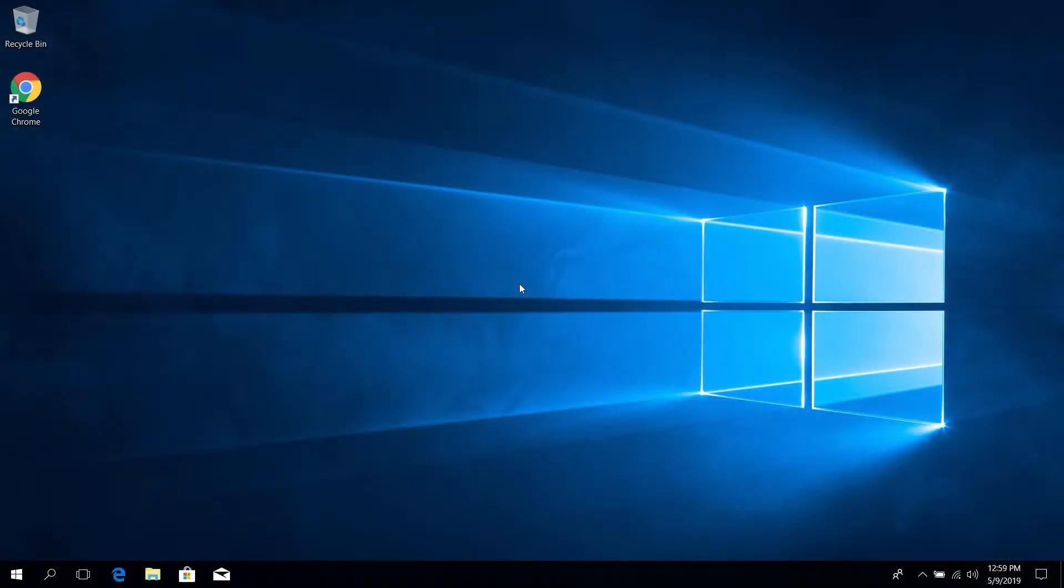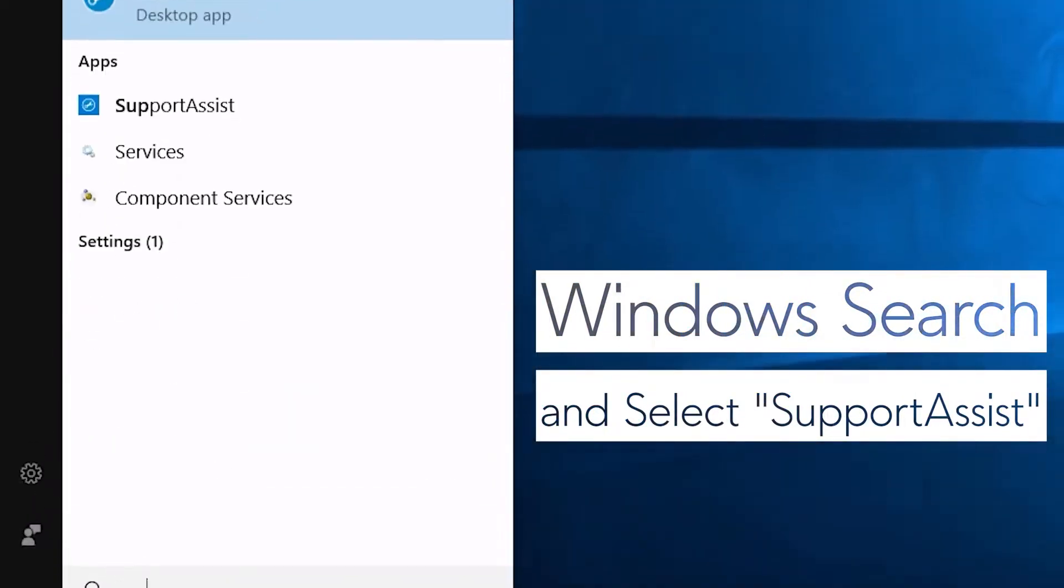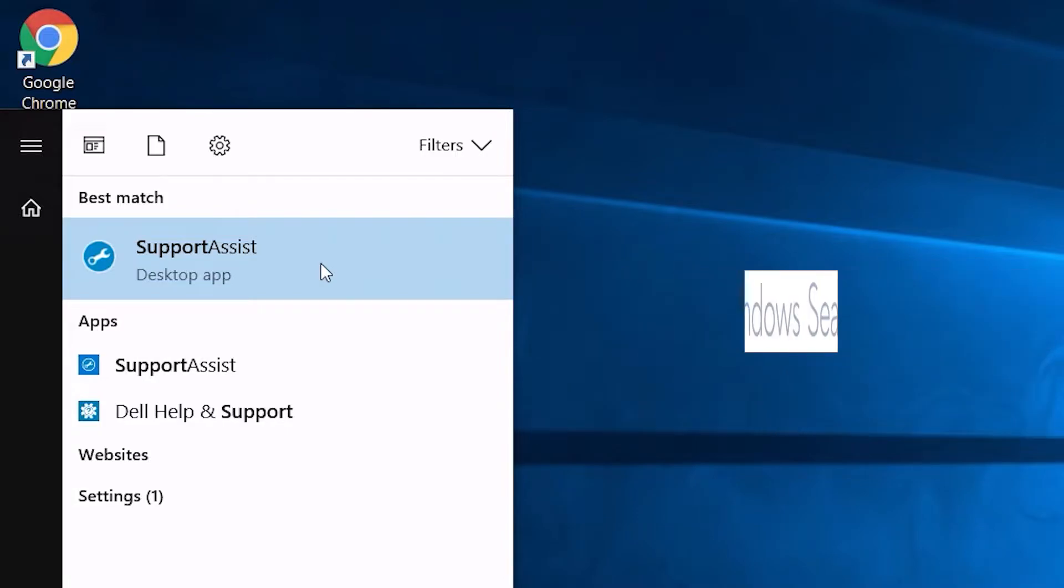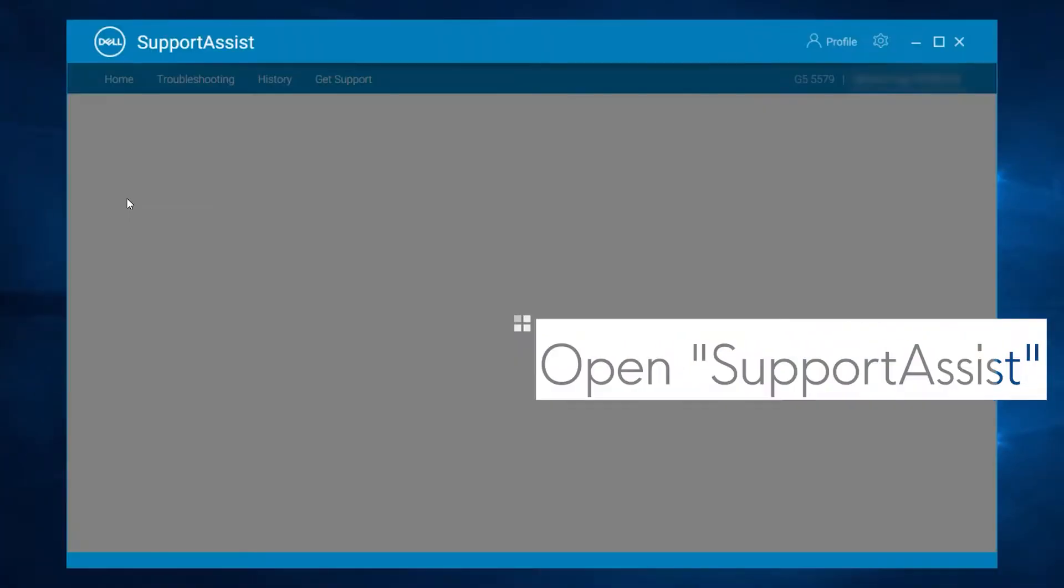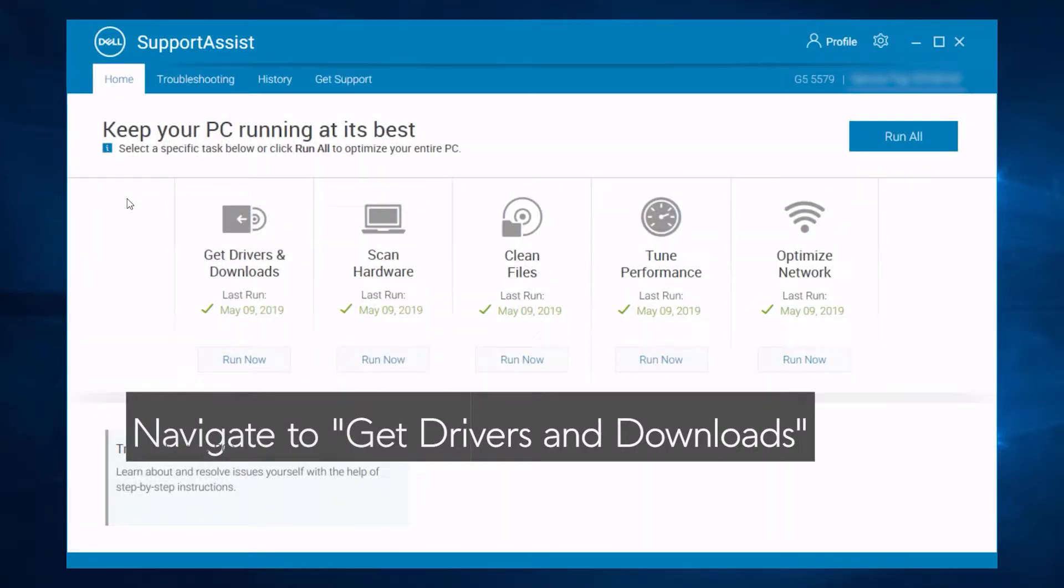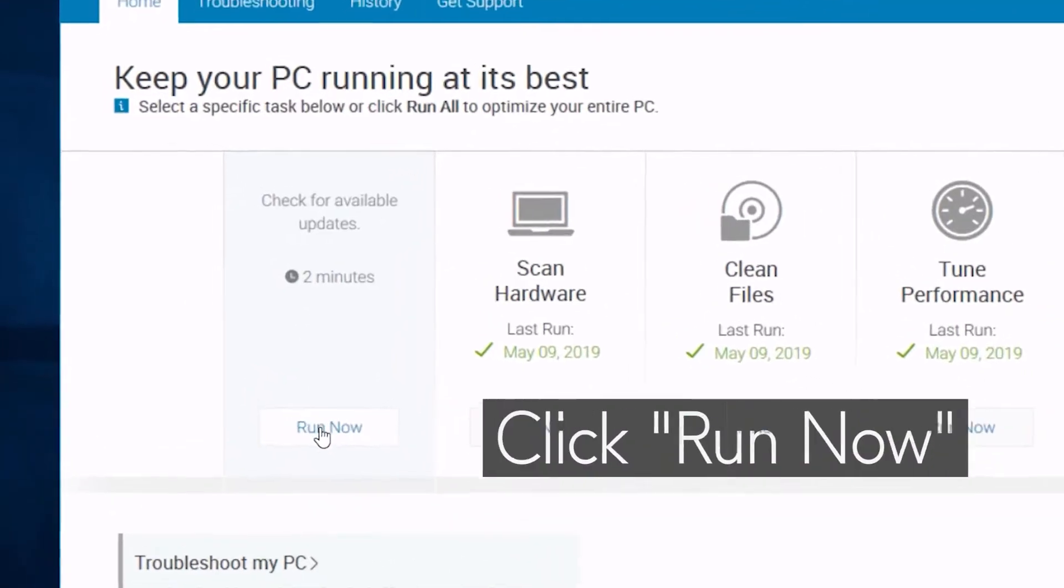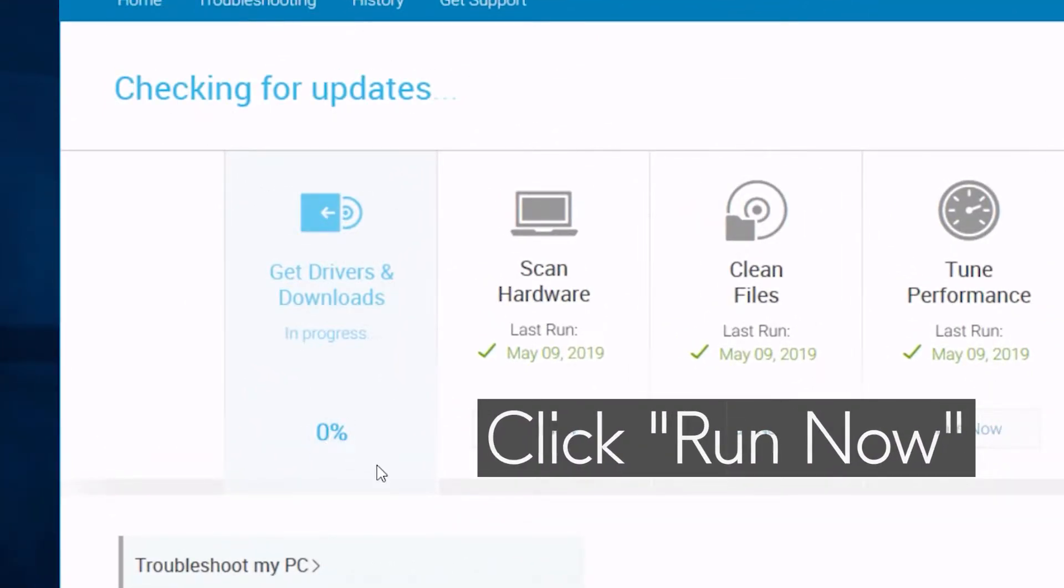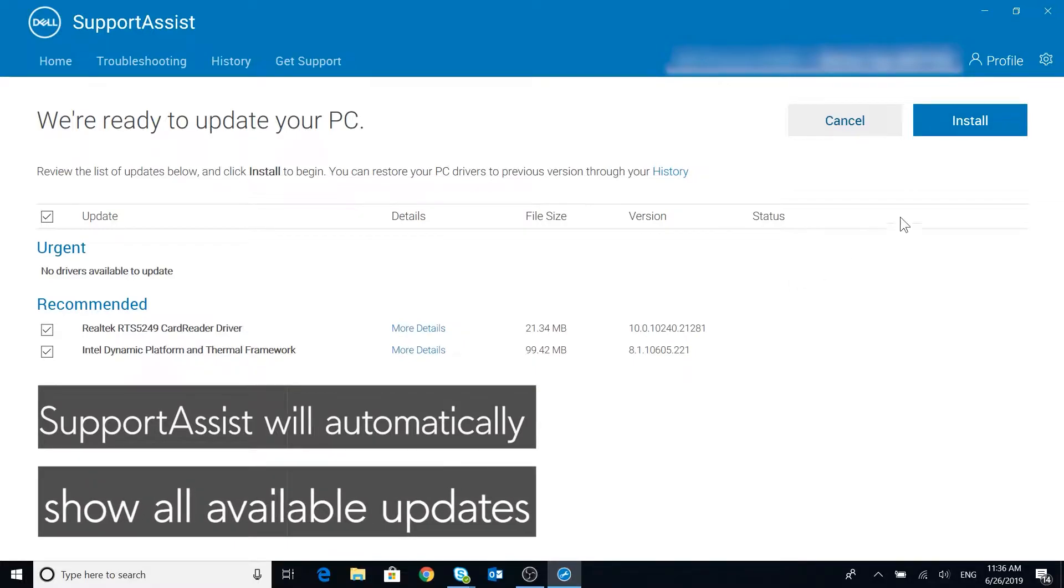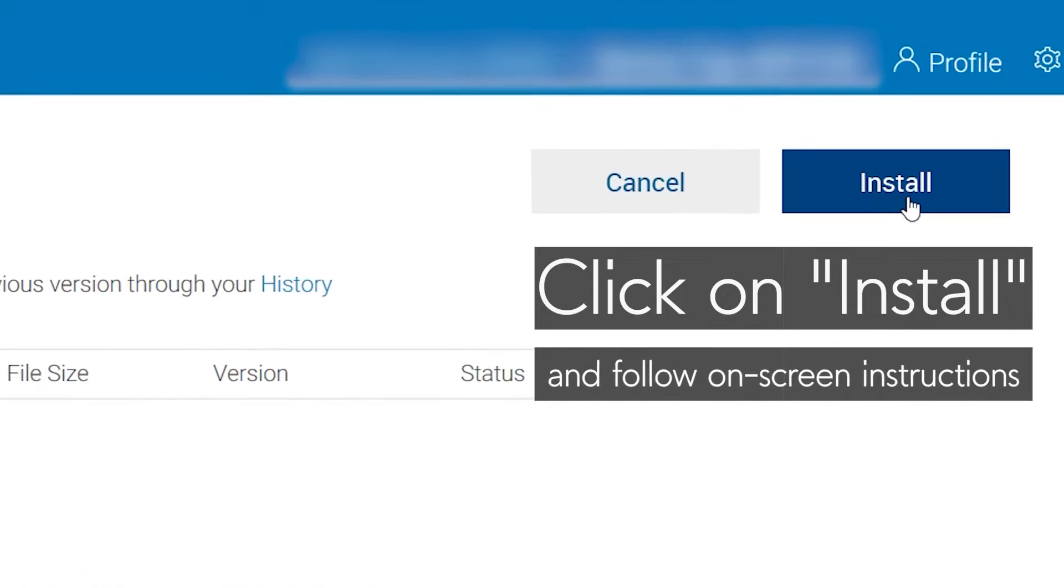To update drivers via SupportAssist, Windows search and select SupportAssist. Open SupportAssist, navigate to Drivers and Downloads and click on Run Now. SupportAssist will automatically show all available updates. Click on Install and follow on-screen instructions.